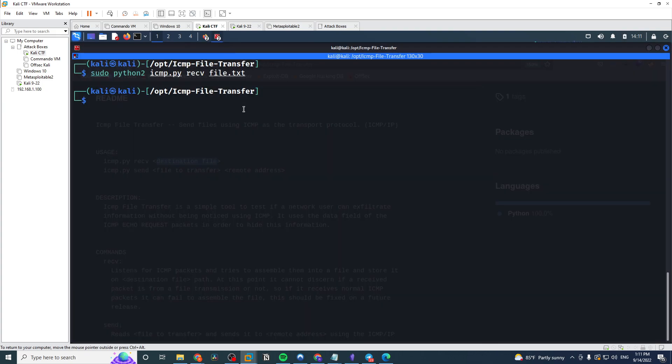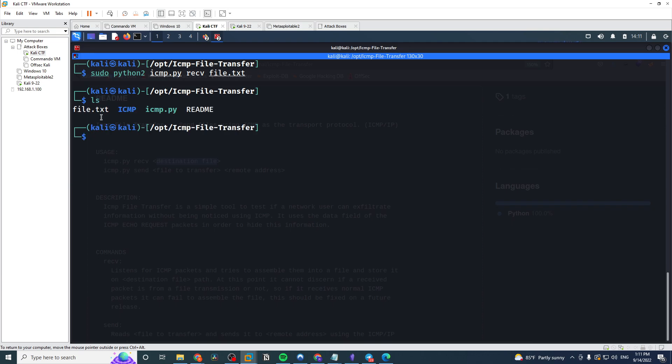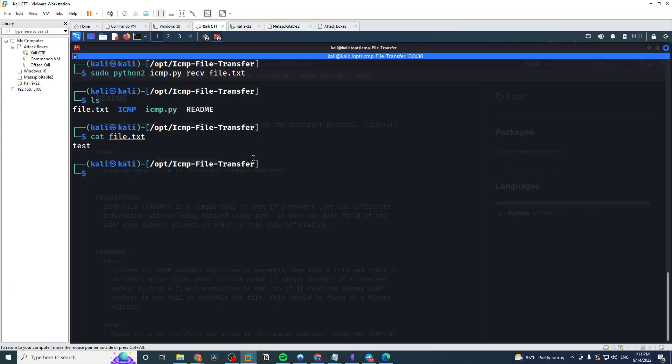But if we check back on the attacker machine, we notice it's no longer hanging, and we take a look at our directory, and now we have file.txt shows up that didn't show up before. So there we go, we cat that and we have successfully transferred the file.